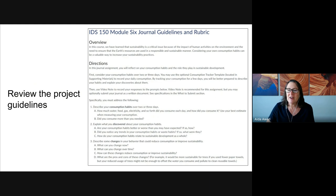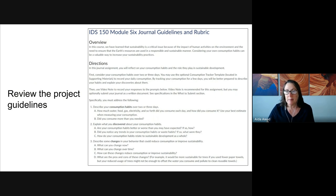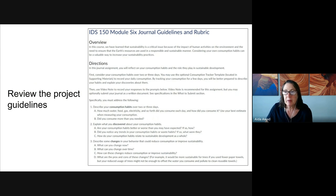The first step in getting started on your module six journal assignment is to review the assignment guidelines. This journal assignment asks you to reflect on your personal consumption habits over the course of several days. Now this is due on Sunday, so that means you are going to need to get started on this earlier in the week. Please make sure that you read through the prompt before starting with the tracker.